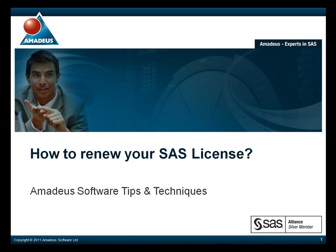In the following presentation, we aim to explore the different methods for checking the renewal dates for your licenses. This will be followed by a demonstration on how to renew and update your SAS license, and how to then confirm that your license has been renewed.